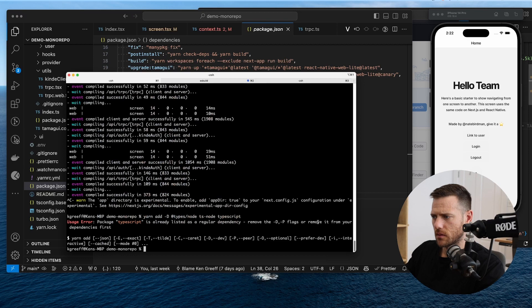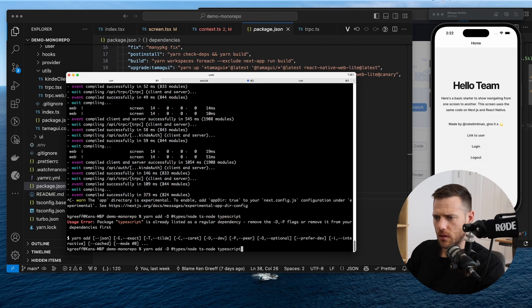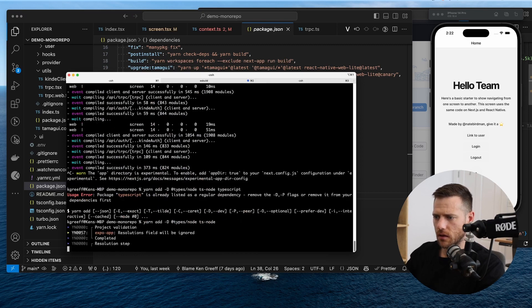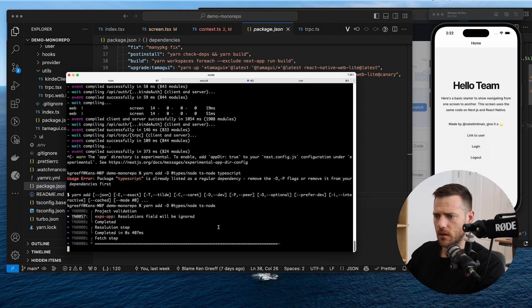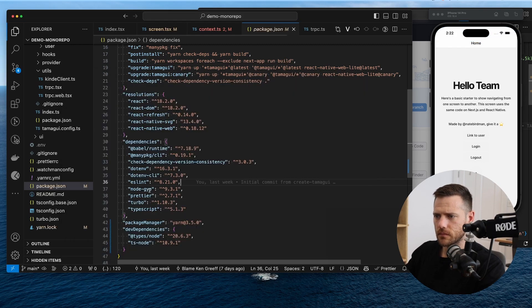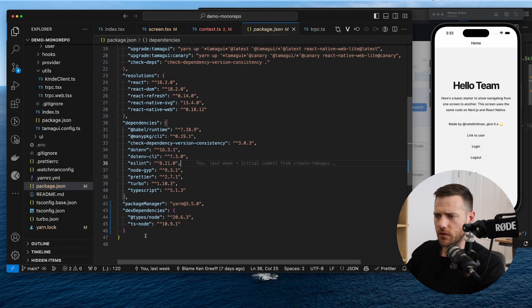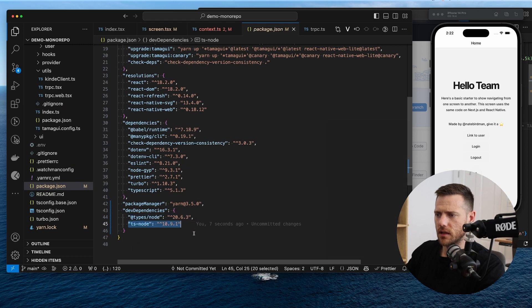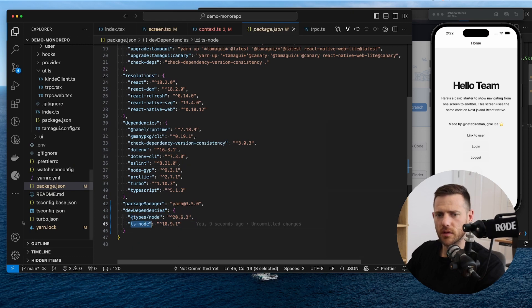Typescript. Okay, so that just didn't even do anything. So let's just run that again. Okay, there we go. So we've just added types for node and TS node here. We need TS node for Prisma.